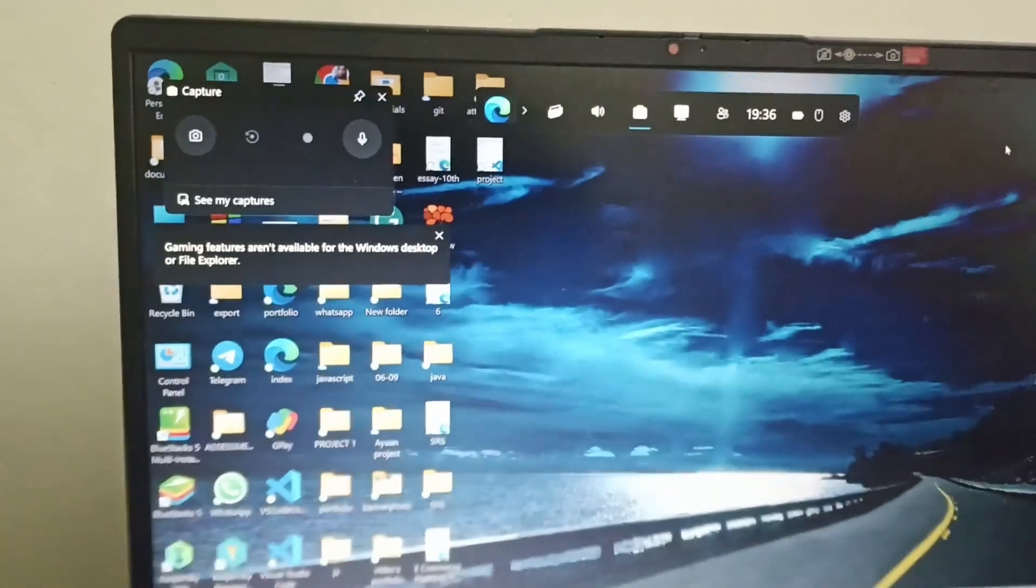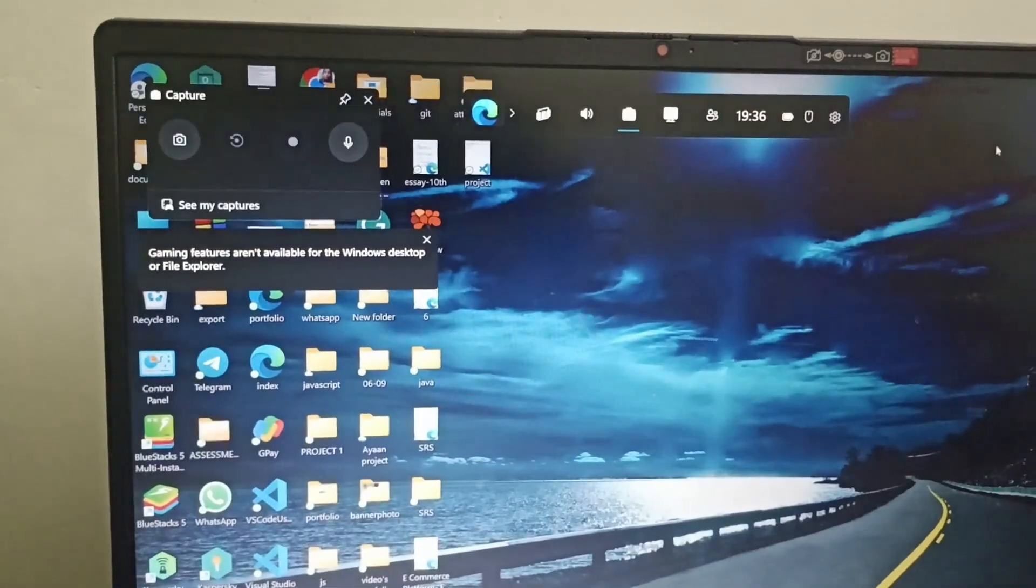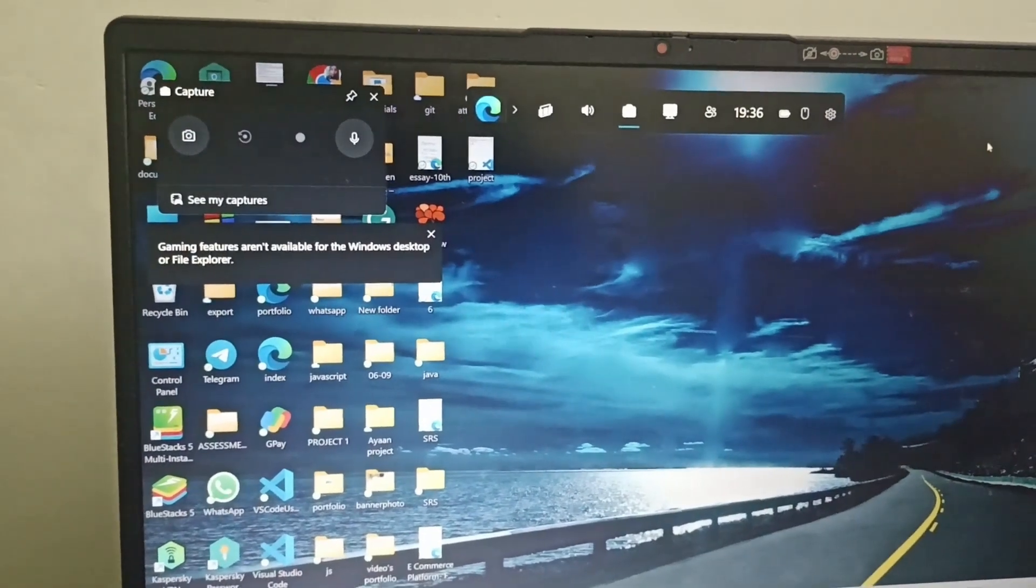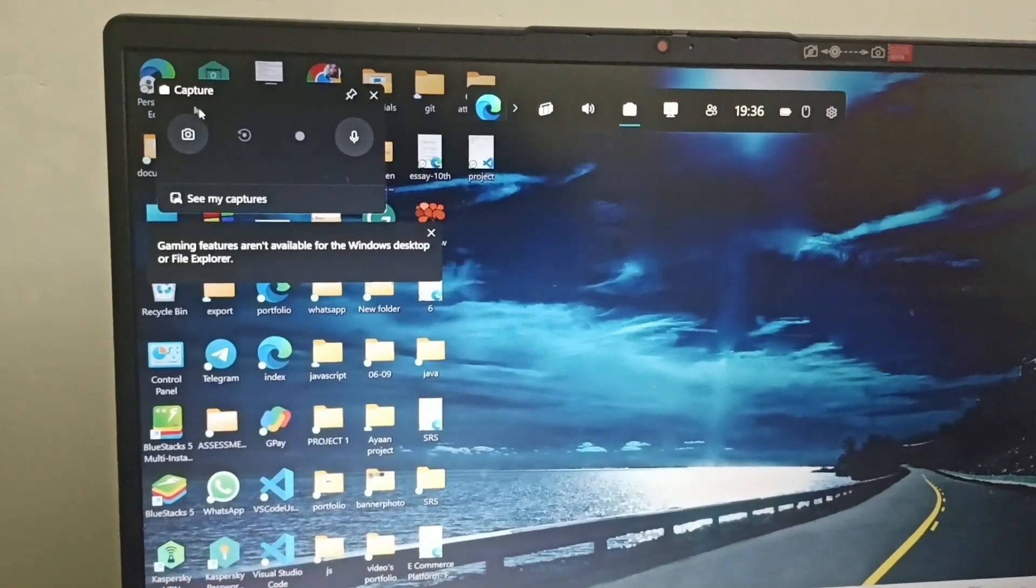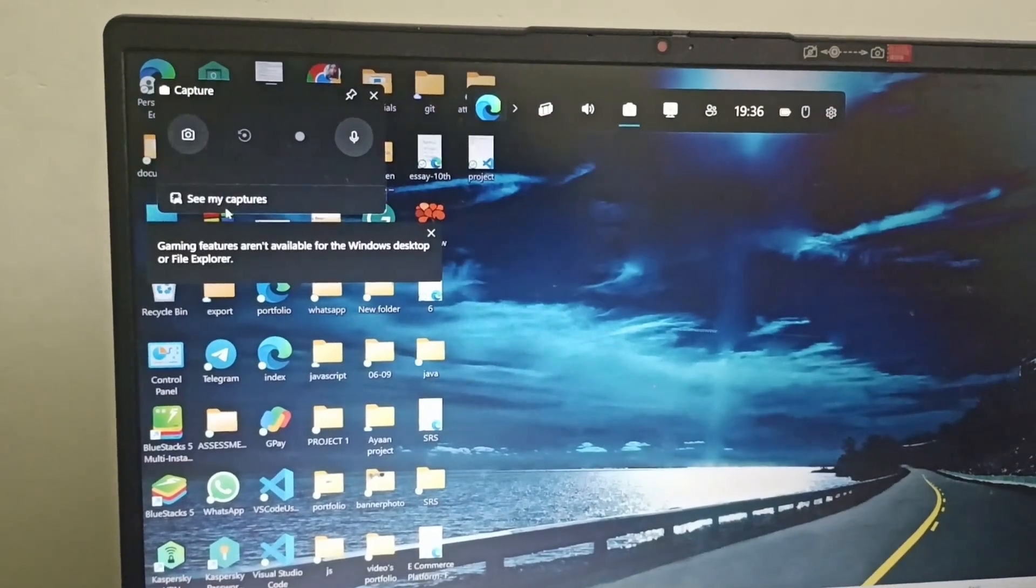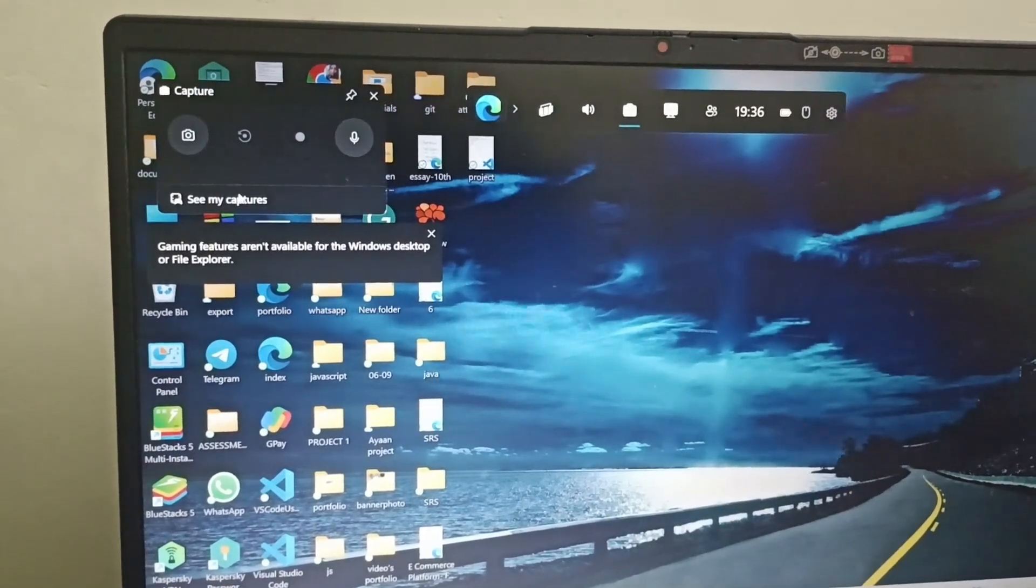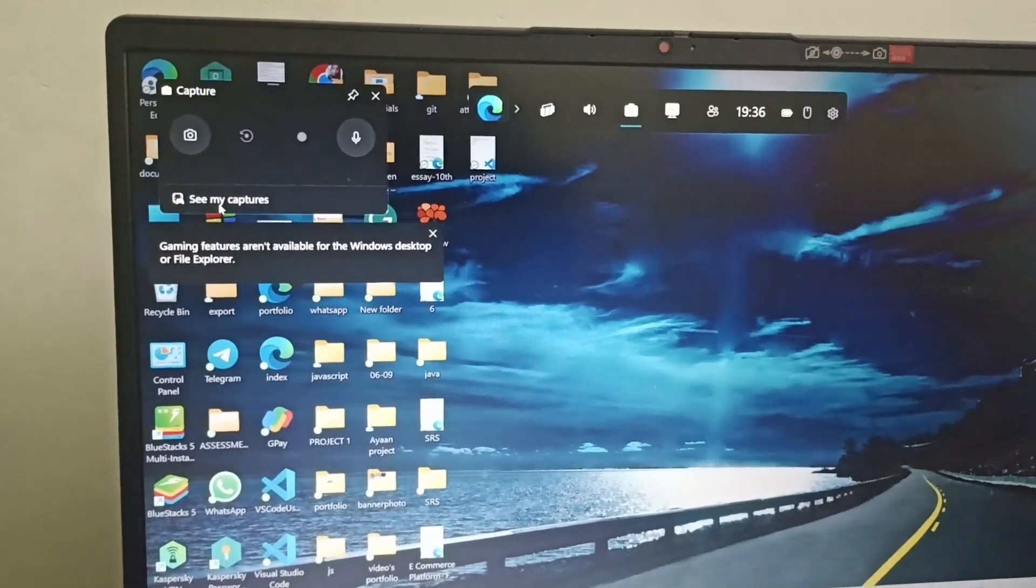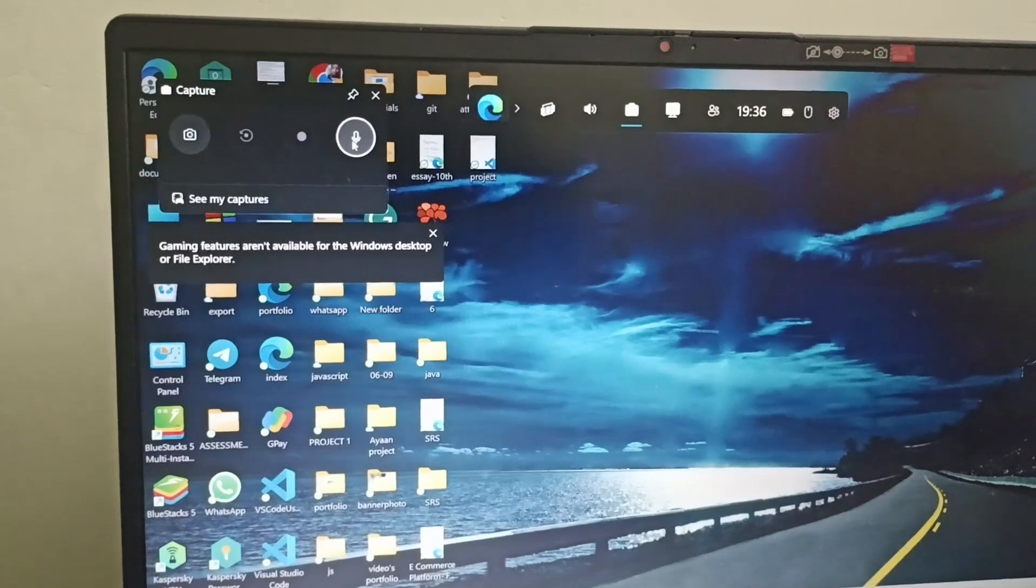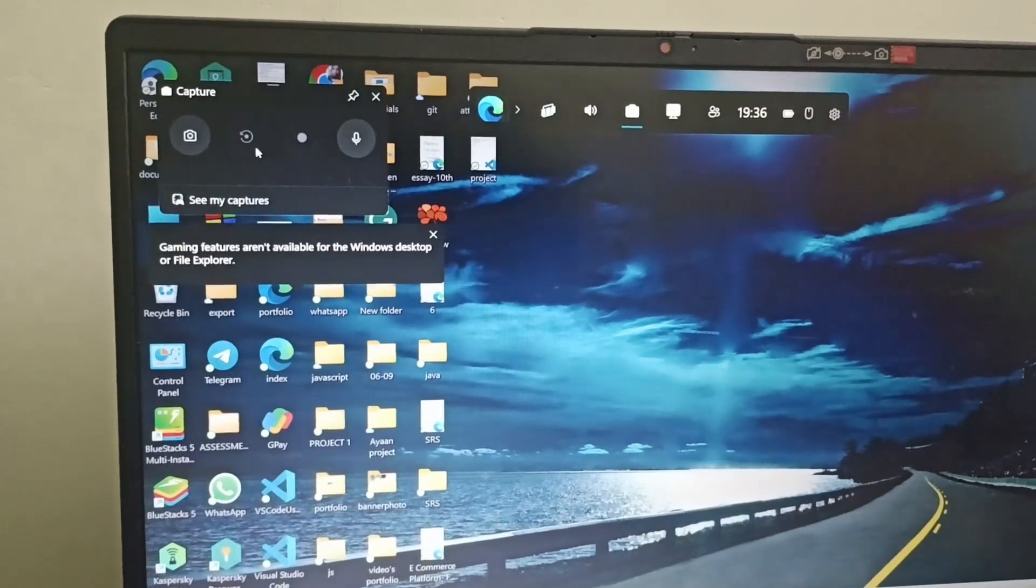So here you can see when I click Windows and G, I am getting the capture option. I can easily click on this and capture the whole screen, or if I want to see what I have captured, the gallery, I can see the screenshot gallery. This is the mic icon and...